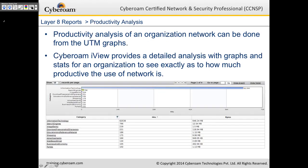CyberROM also provides productivity analysis reports. Web filtering categories are subdivided into productive, unhealthy, neutral, and non-working. CyberROM iView provides detailed graphs and stats showing how productive the network usage is. For example, information technology has 62,538 hits consuming 646.34 MB, and almost all categories are work-related. A small chunk of shopping traffic didn't consume much data, indicating users are mostly productive and accessing normal corporate categories.